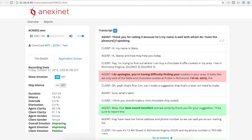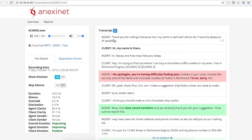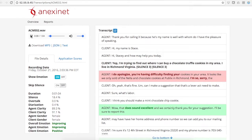Thank you for calling Acme Cookies. My name is Will, with whom do I have the pleasure of speaking? Hi, my name is Stacy. Hi Stacy, how may I help you today? I'm trying to find out where I can buy chocolate truffle cookies in my area. I live in Richmond, Virginia.